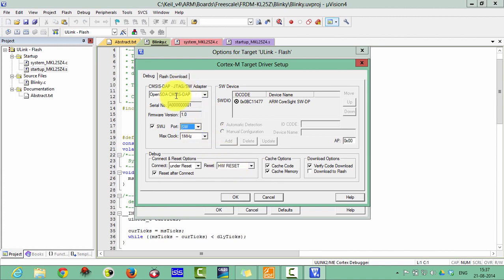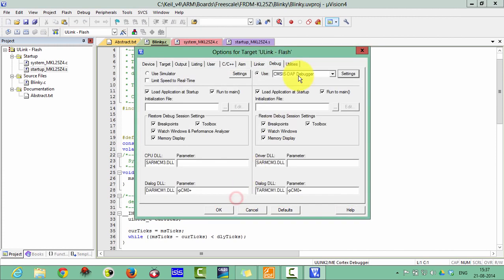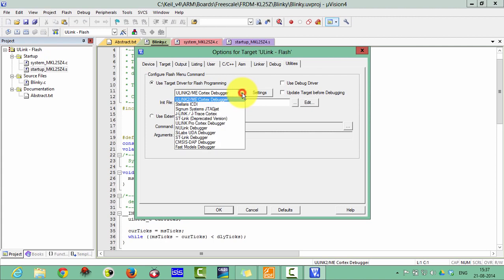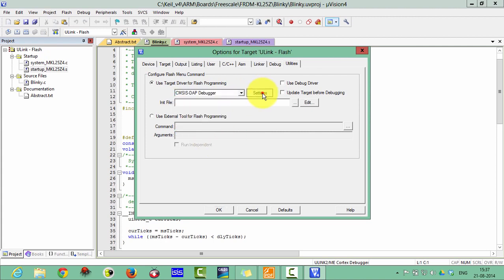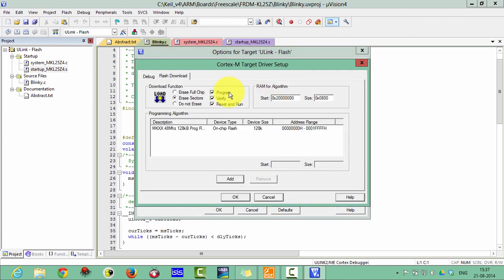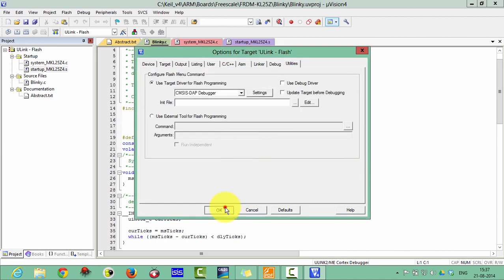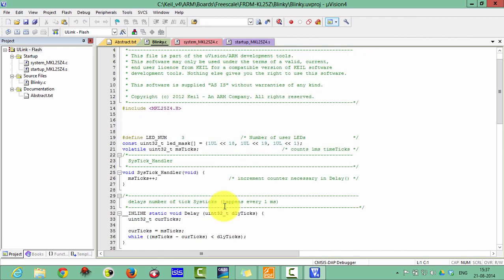The debug is also set to CMSIS-DAP. Now in the Utilities tab, you must also select the CMSIS-DAP Debugger. Click to verify this setting as well. The debug interface should be SW and 1 MHz — otherwise it won't work. Click OK.